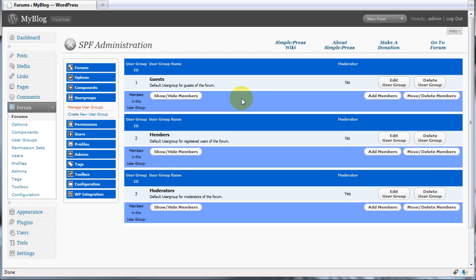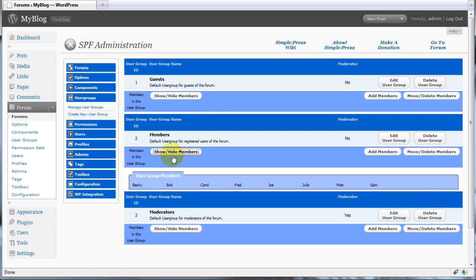Each user group will contain members from your forum and you can view these members by clicking the show hide members button. As you can see our members group contains a list of people who are associated to this group.